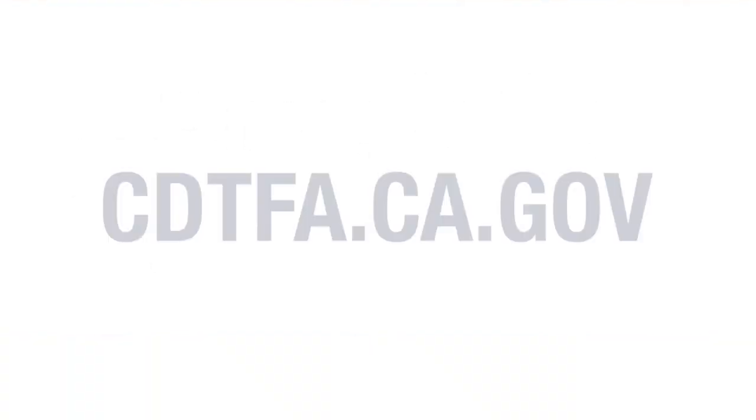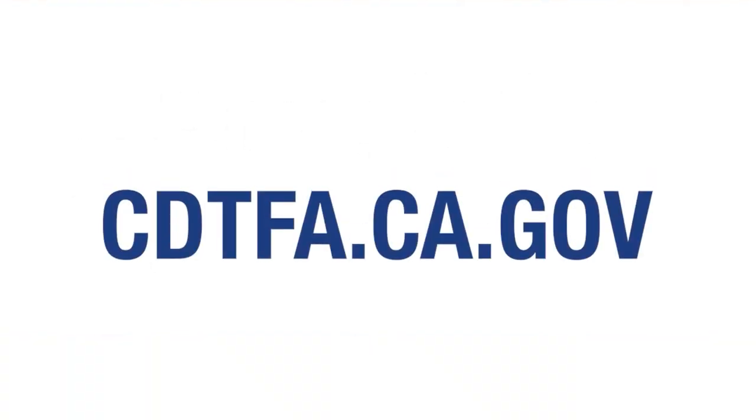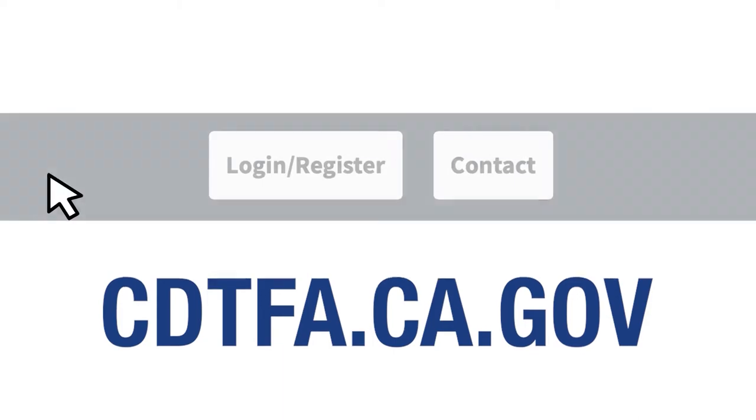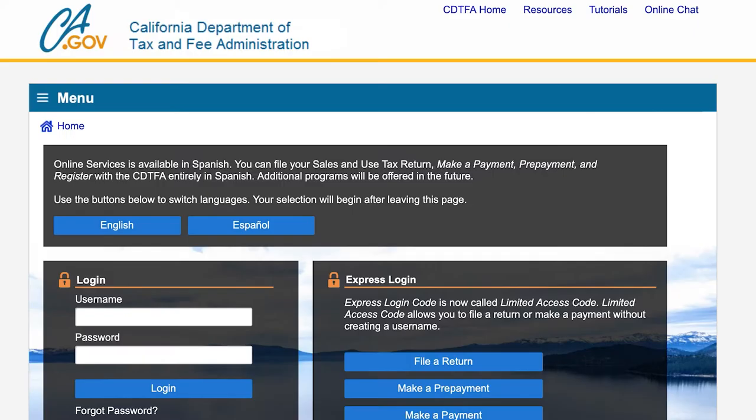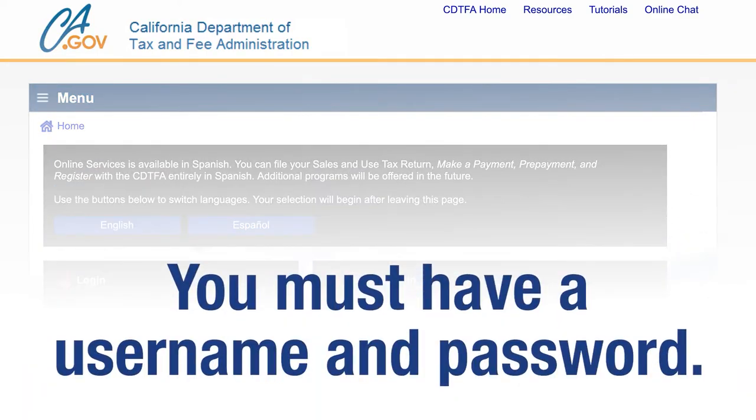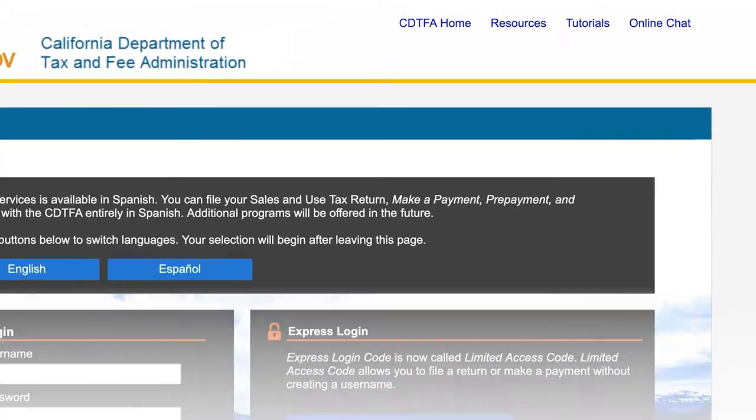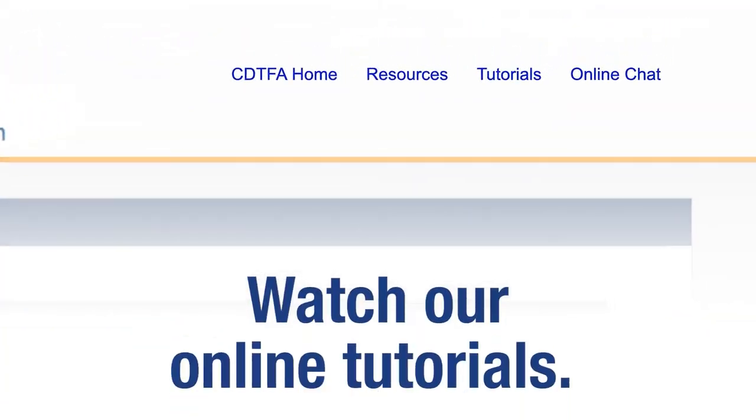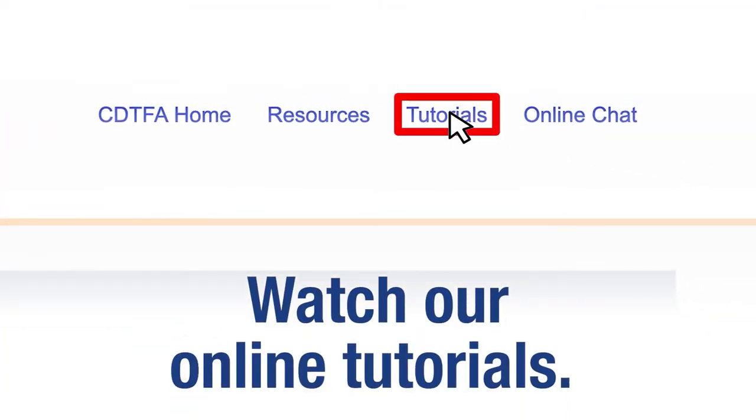First, go to the website CDTFA.CA.GOV and at the top click on login. That will take you to the online services login page. You must login with a username and password. For assistance with creating a username and password, please watch our tutorials online.